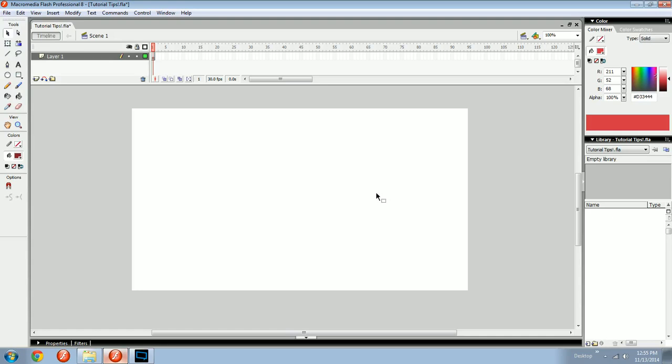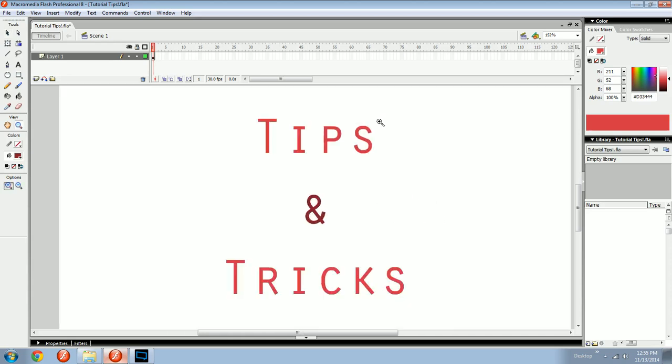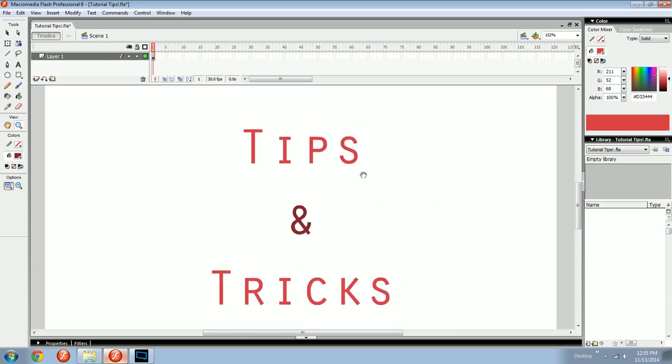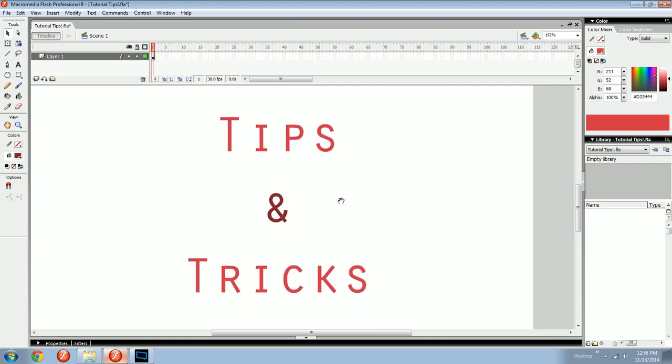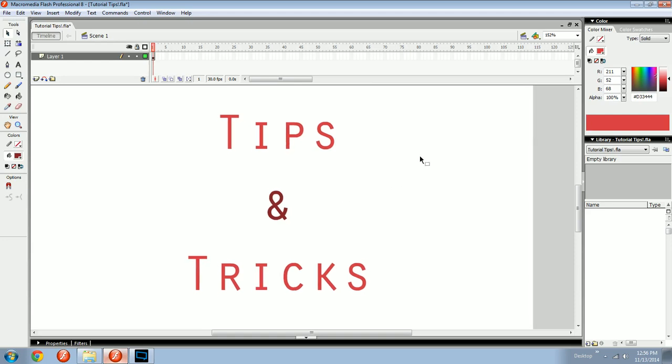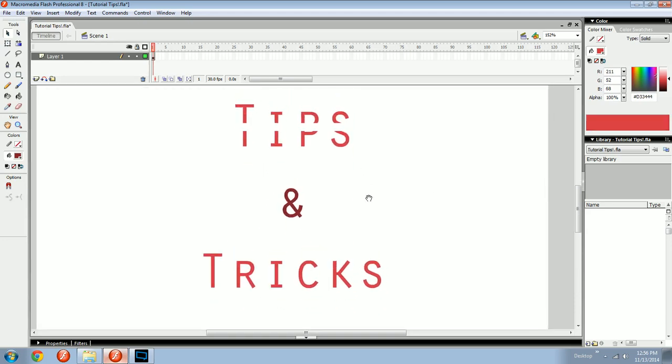Talking to you about these tips and tricks. Whoa, there it is. Oh, you know why that happens. When I start recording, I think it puts something new on my pasteboard. But here it is, and this is what we're going to be talking about.